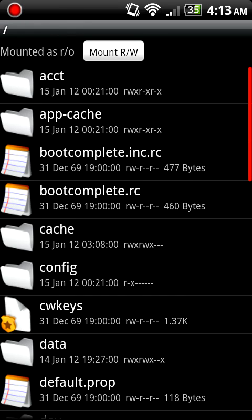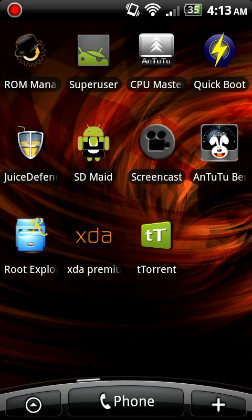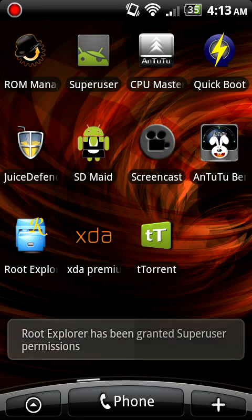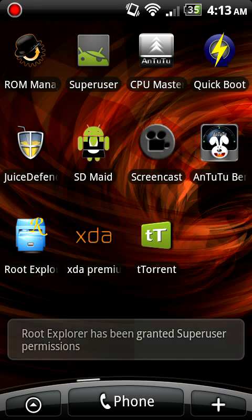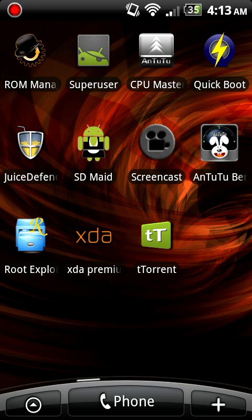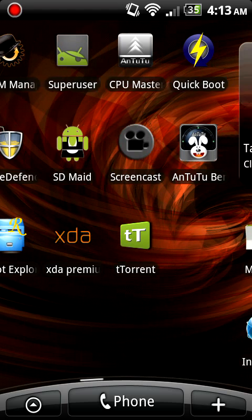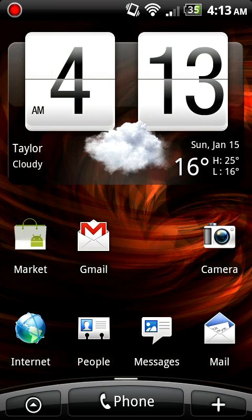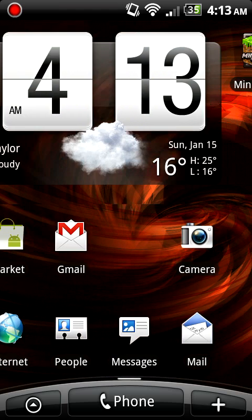Root Explorer here, I got ROM Manager, CPU Master for overclocking, Quick Boot, Screencast (what I'm using here), SD Maid, Juice Defender, Superuser, the XDA Premium app. Most of these are paid apps.